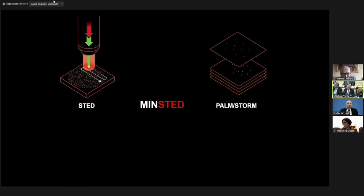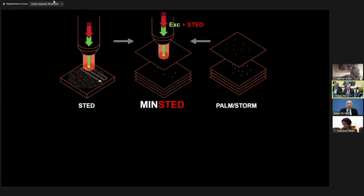We've gone further than that. Not only can you have this specific version called MinFlux for getting high spatial resolution — it's actually a whole field, not just a subfield or a specific instrument.